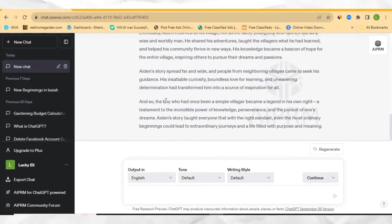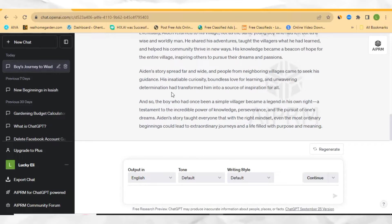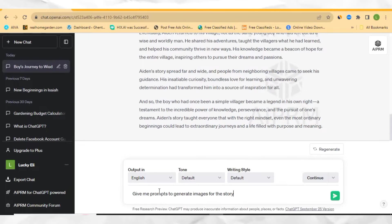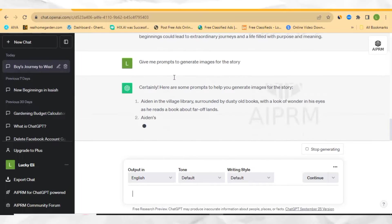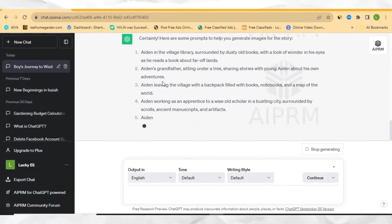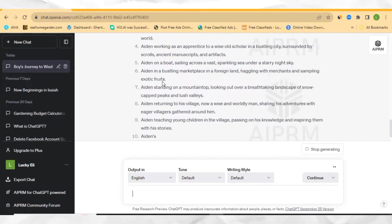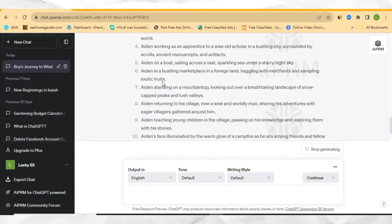Now as ChatGPT has finished generating the story, go ahead and ask it to give you prompts to generate an image for each of the sections in the story. So come back here and write 'give me prompts to generate images for the story.' ChatGPT is going to give you different prompts in order to generate very beautiful images that we are about to use to create our story video.